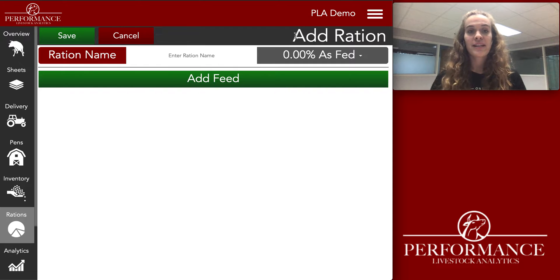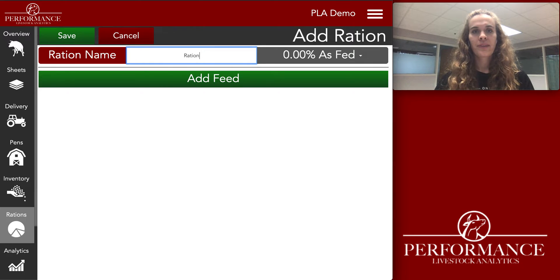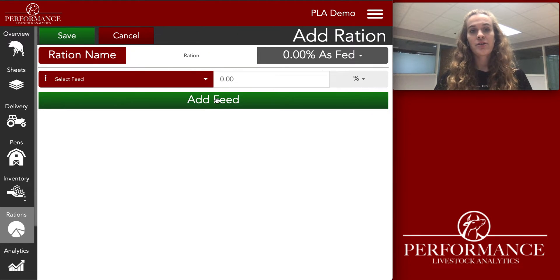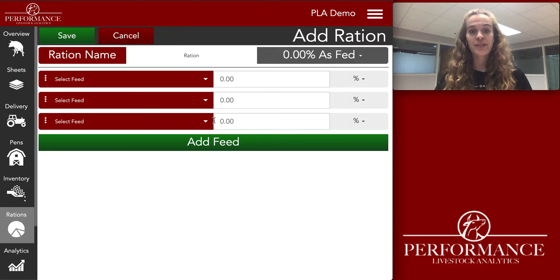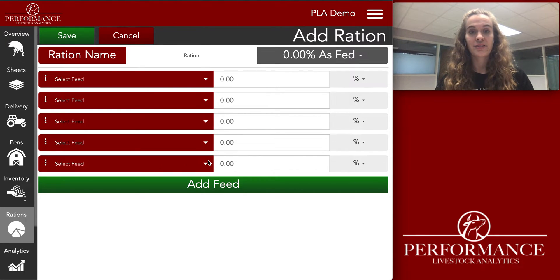From here, enter your ration name in that white box, and then click Add Feed. You can click that however many times you need to in order to have enough places for each feed ingredient.